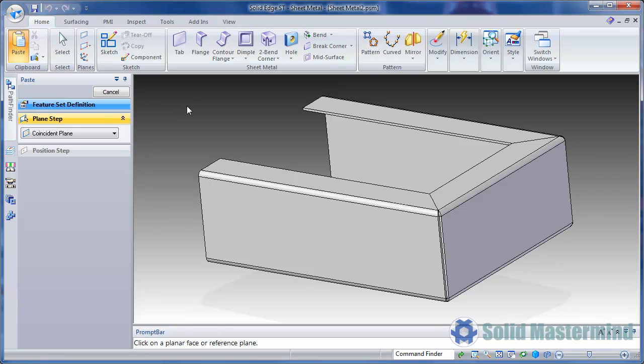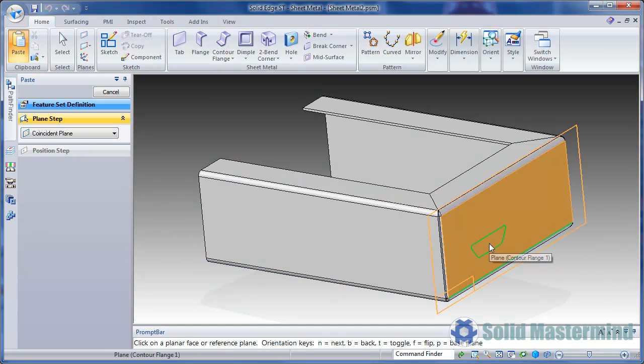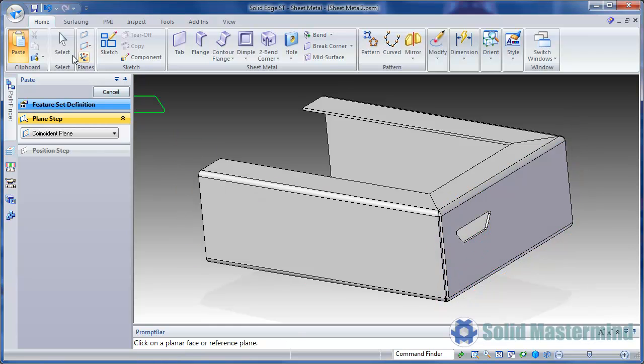The profile for the cutout will then appear attached to the cursor. We need to define a reference plane for this profile. As we move over valid faces the profile will snap to them. We can also make use of the reference plane orientation keys like N and B to control the orientation of the profile. Once we have it in the right place we can hit the left mouse button to place it.